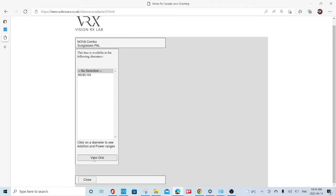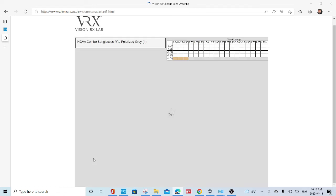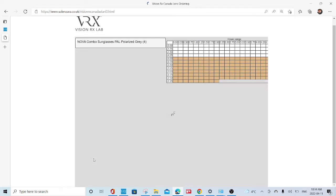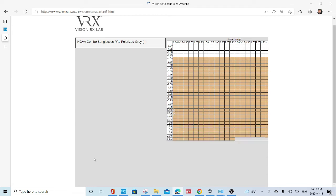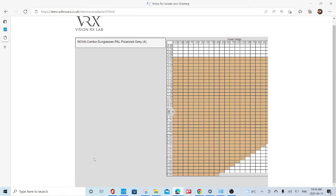A grid will pop up here. Select view grid and your grid will come up.